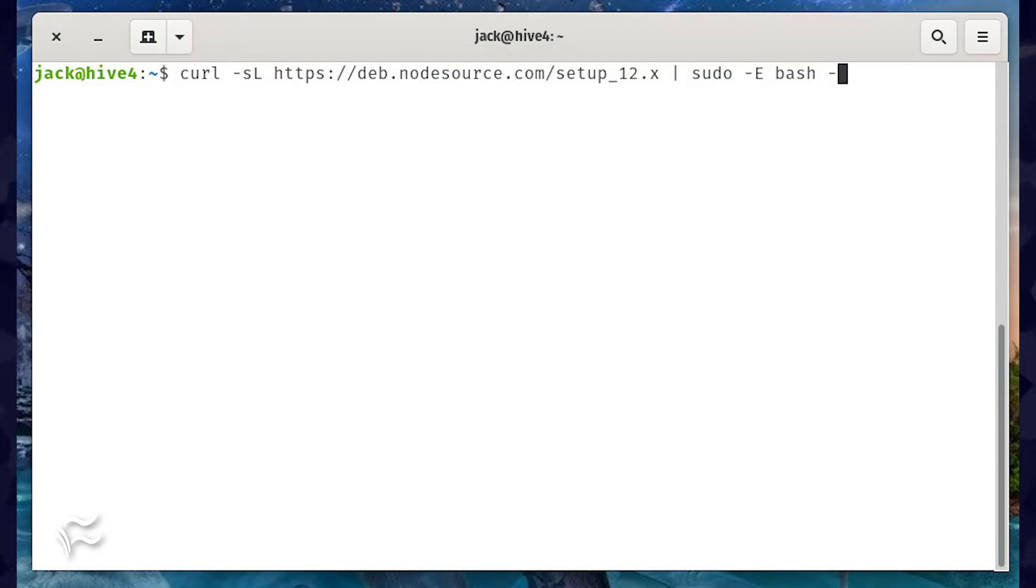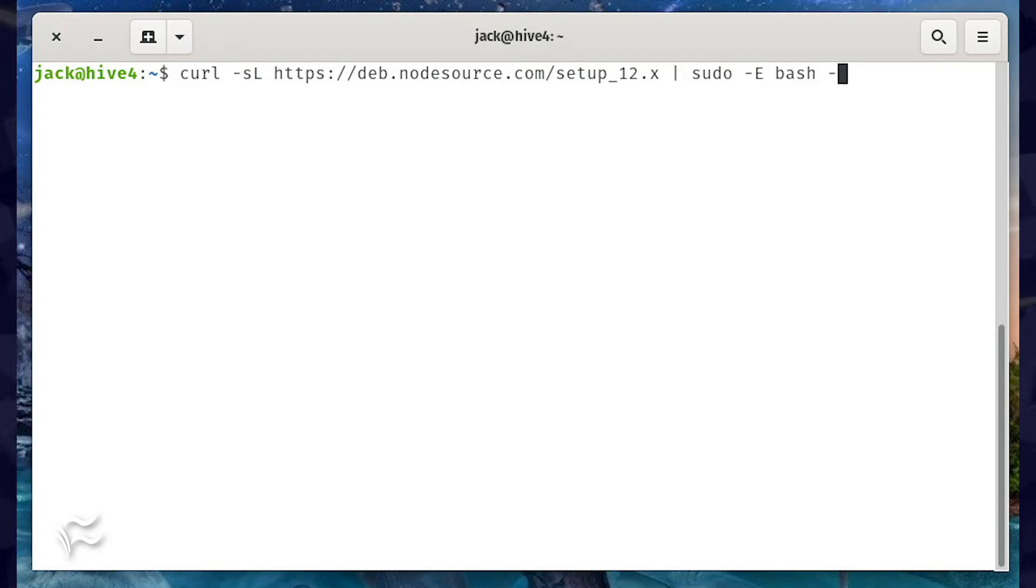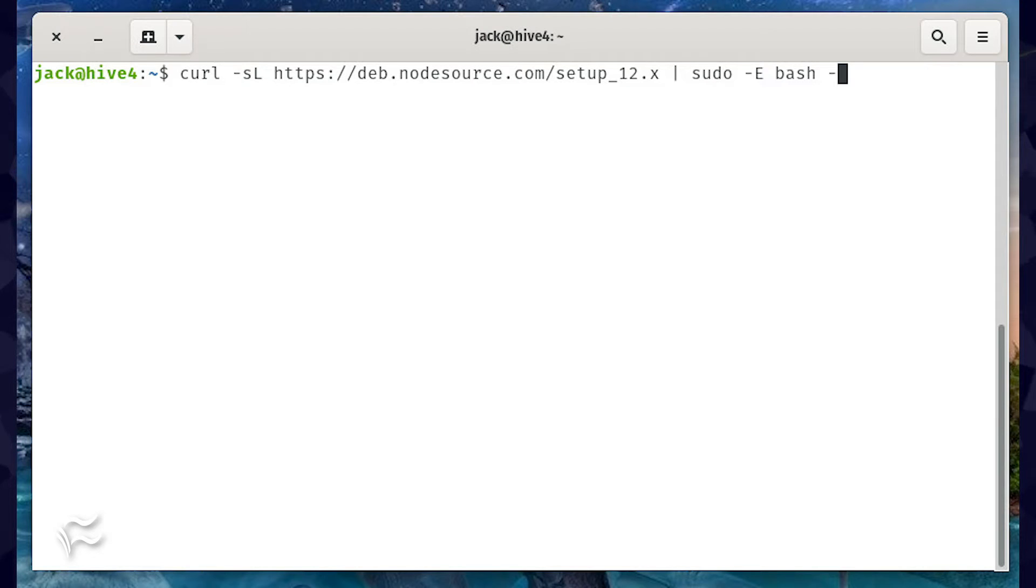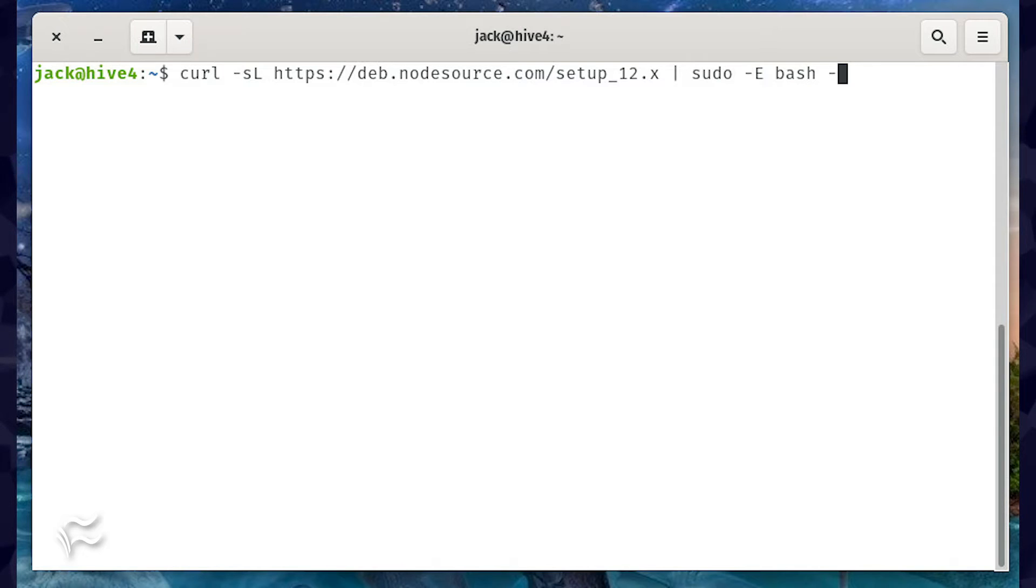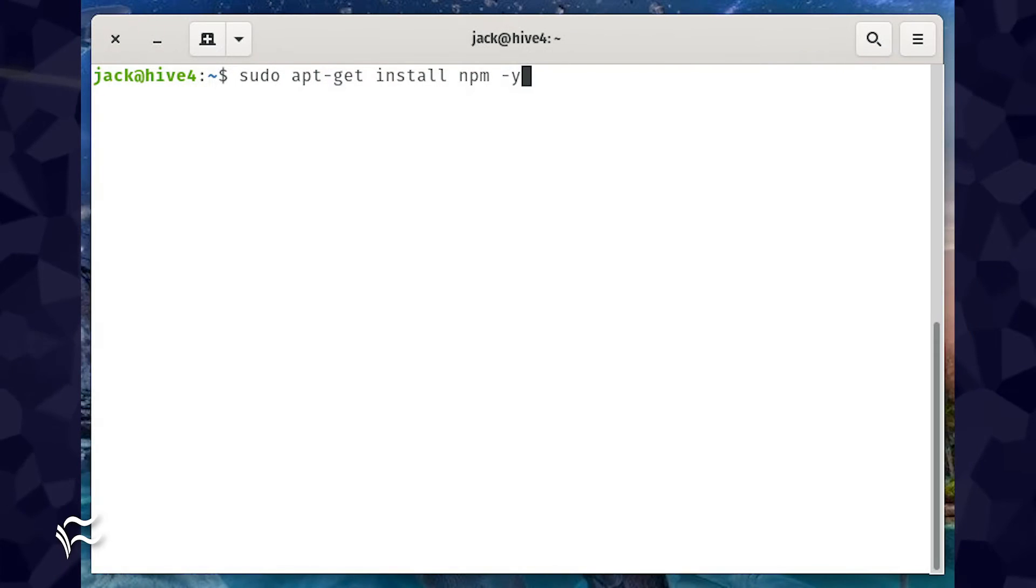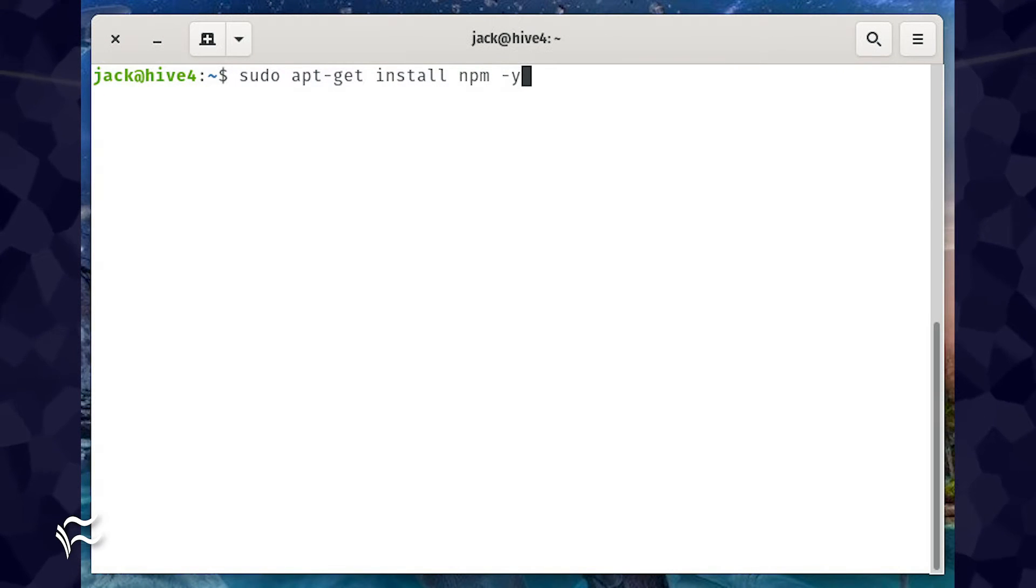download and install Node.js version 12 with the command curl -sL https://deb.nodesource.com/setup_12.x | sudo -E bash -. When the Node.js installation completes,